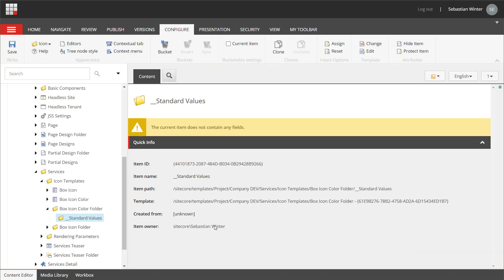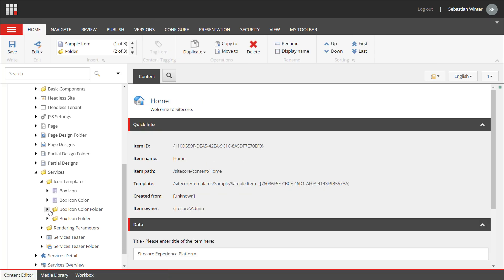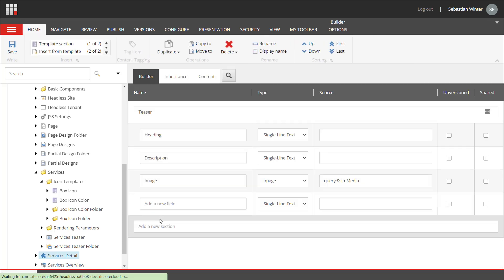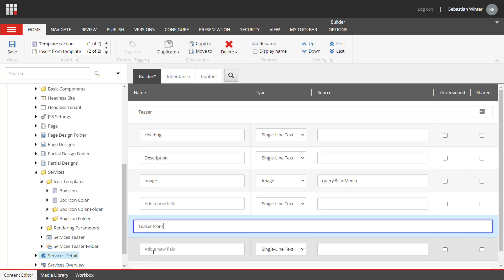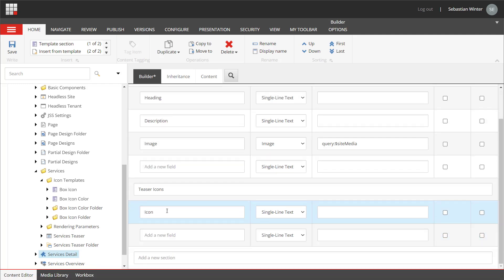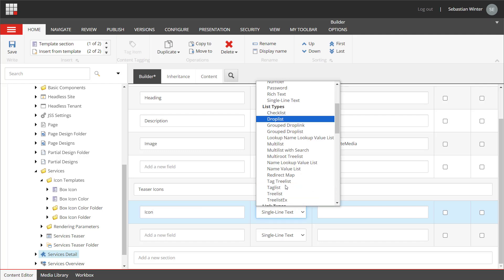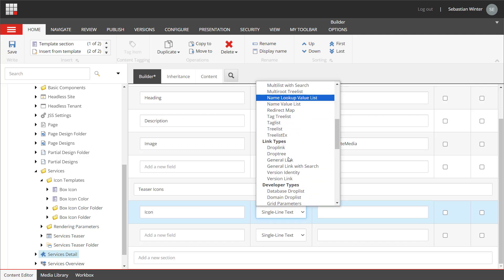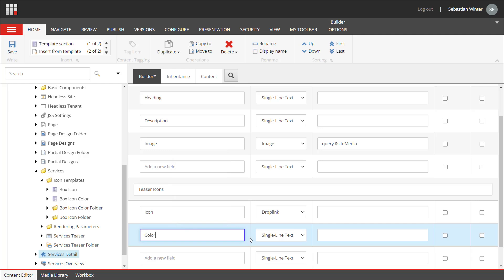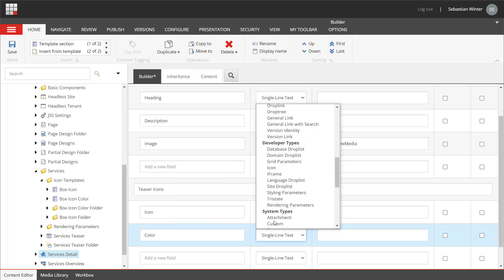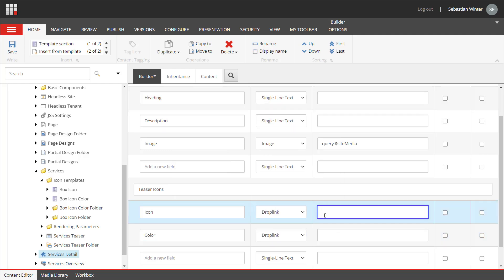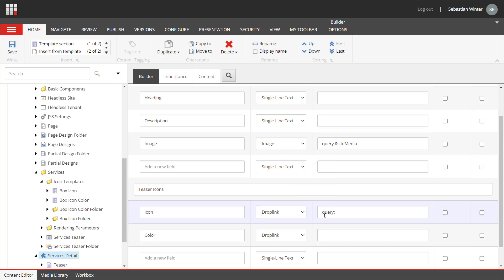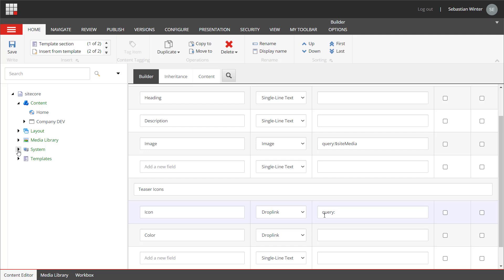I want the marketer to select the icon and the color along with the other teaser information that is maintained on the service detail template. So I add another section named teaser icons and create a field named icon which is of type drop link and a field color which is also of type drop link. I also need to provide a location where I can find the selectable icons. This is done by a query, but I leave it for now like that because I need to create those data source locations for the icons and colors first.